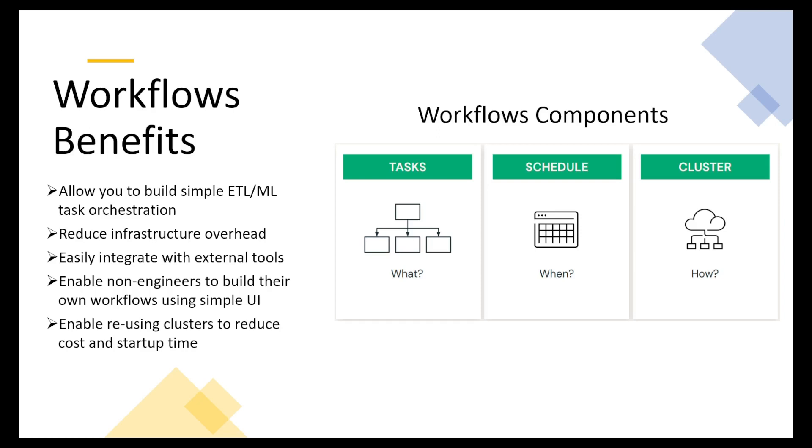We can use an all-purpose cluster when we debug, when we are developing our stuff. Or we can use a job cluster. Job clusters are ephemeral clusters and they terminate after the job is run.